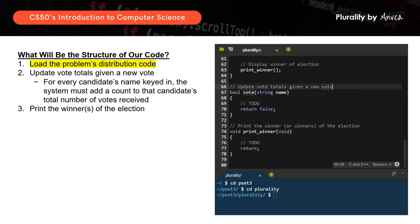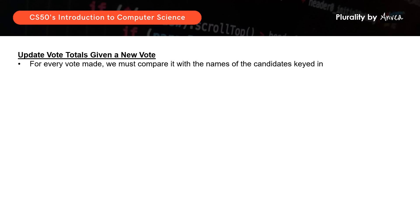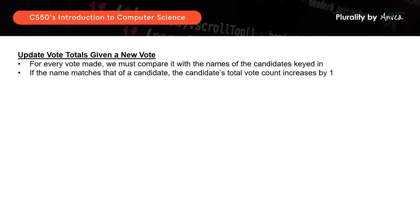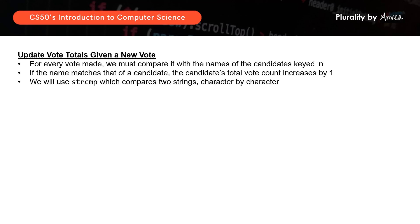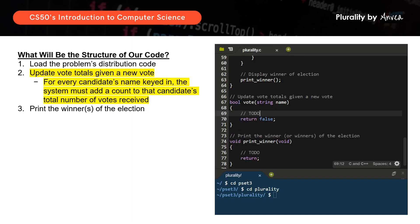Let's work on the first one — updating the vote totals. For every vote keyed in, we must compare it with the names of the candidates. If it matches, that means it's a valid vote for a candidate running in the election, so that candidate's total vote count will increase by 1. We can use string compare, which is strcmp, to compare two strings character by character. We compare the input with the candidate's names, and if there's a match, the candidate's total votes increase by 1. This should be pretty manageable. Let's put this in C and start writing this function.